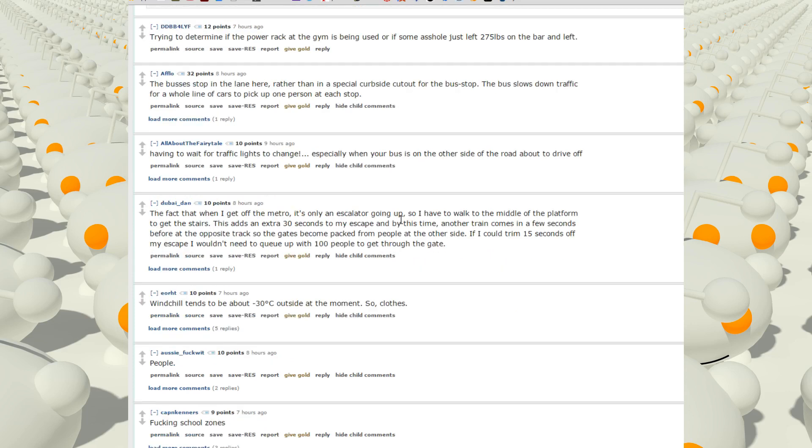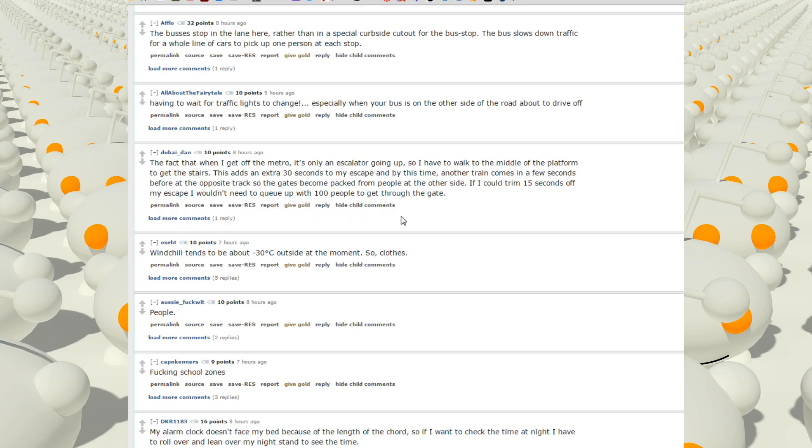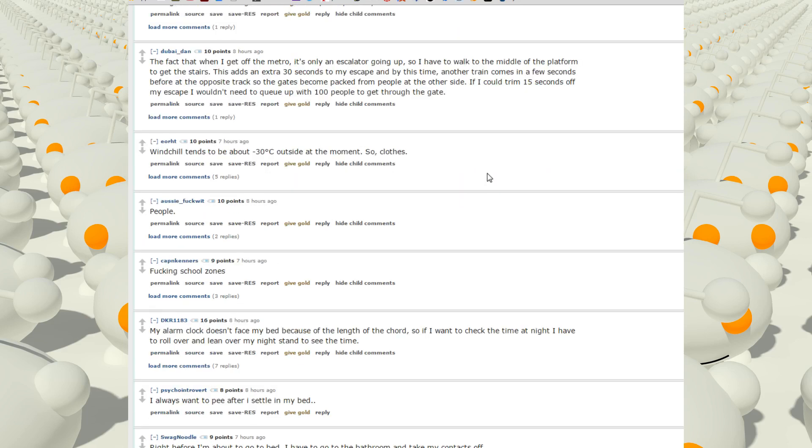Having to wait for traffic lights to change, especially when your bus is on the other side of the road about to drive off. The fact that when I go into the metro it's only an escalator going up, so I have to walk to the middle of the platform to get to the stairs. This adds an extra 30 seconds to my escape. And by this time another train comes in a few seconds before at the opposite track, so the gates become packed from people at the other side. If I could trim 15 seconds off my escape I wouldn't need to queue up with 100 people to get through the gate.